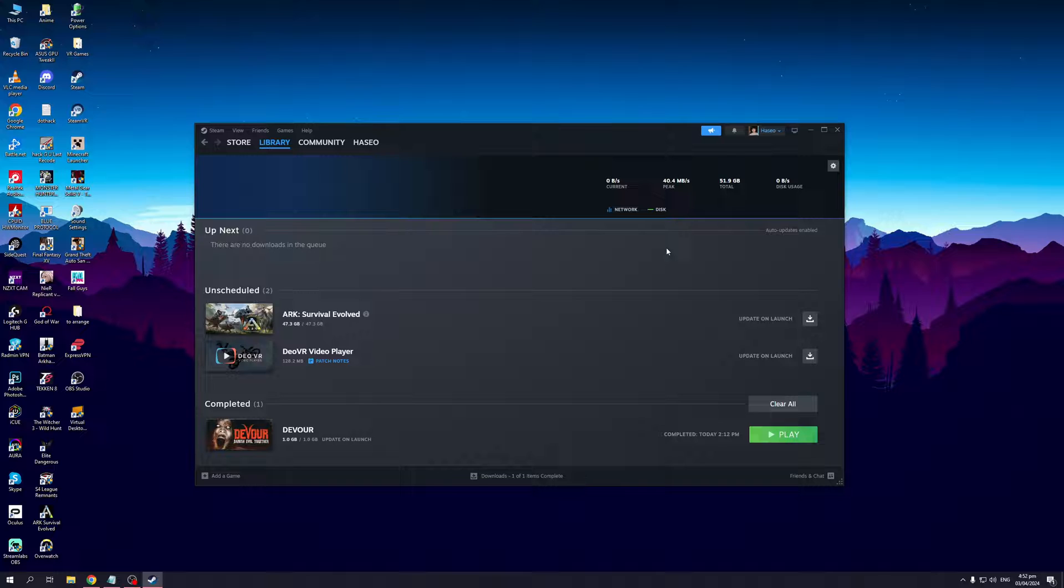A couple of ways to bypass this is by simply running Steam as an administrator. This makes sure that your launcher is running with administrator privileges, bypassing any security measures that may be put in place.